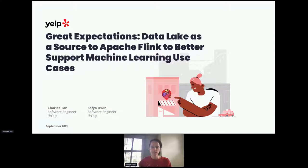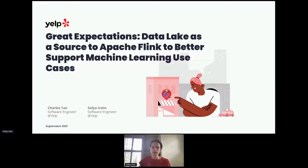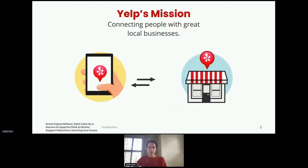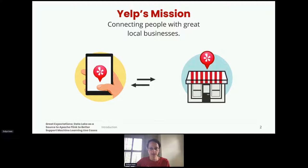My name is Sophia Erwin. Today you'll hear from myself and my colleague Charles Tan about our journey in developing and deploying a direct link between our data lake and our Apache Flink applications. To do this, we built a custom Flink source that allows our Flink applications to directly read from our data lake, which helps us provide better support for machine learning use cases. Yelp's mission is to connect people with great local businesses. We process a large amount of data and having an efficient low-latency data backend is important to us.